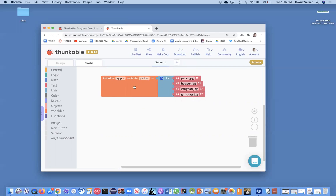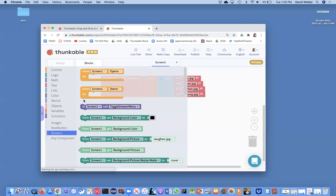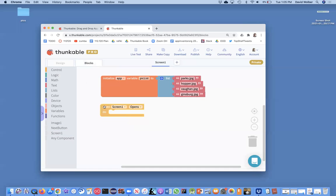And what I'm going to do, just in this video, before we go to the next one, I'm going to make it so when the screen opens, I'm going to show the first item in my list, which is going to be Parks.